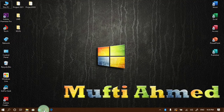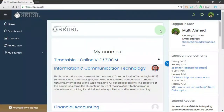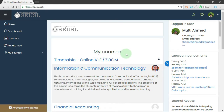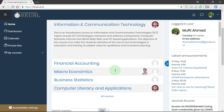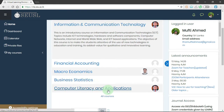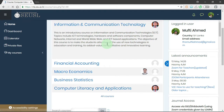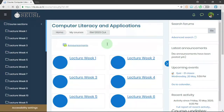I'm going to open the web browser. I already logged in and here you can see my courses. I'm going to attend the MCQ quiz under this Computer Literacy and Application course. So we click on this course and we'll open the course page.